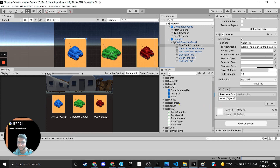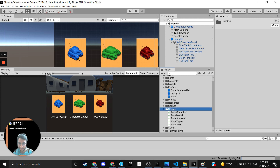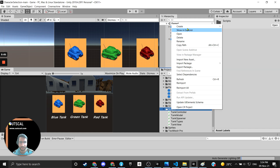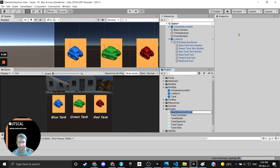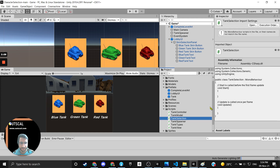This OnClick is asking for a game object that has a script. For this selection we will write a simple new script. Right-click, then Create > C# Script, and I will call it TankSelection.